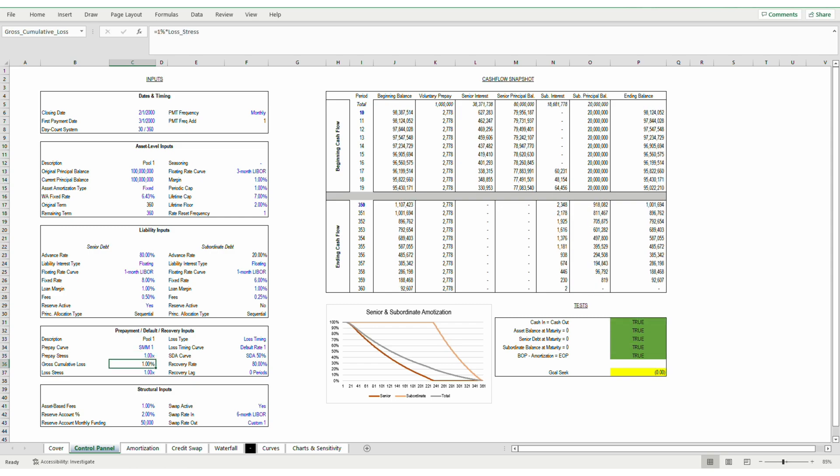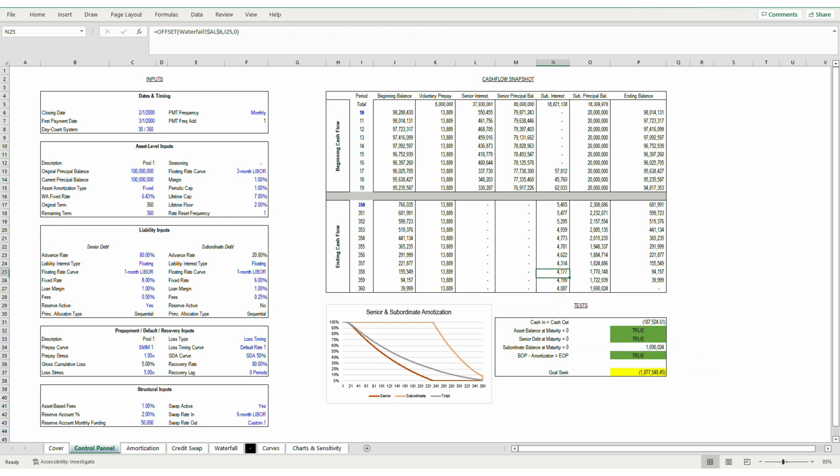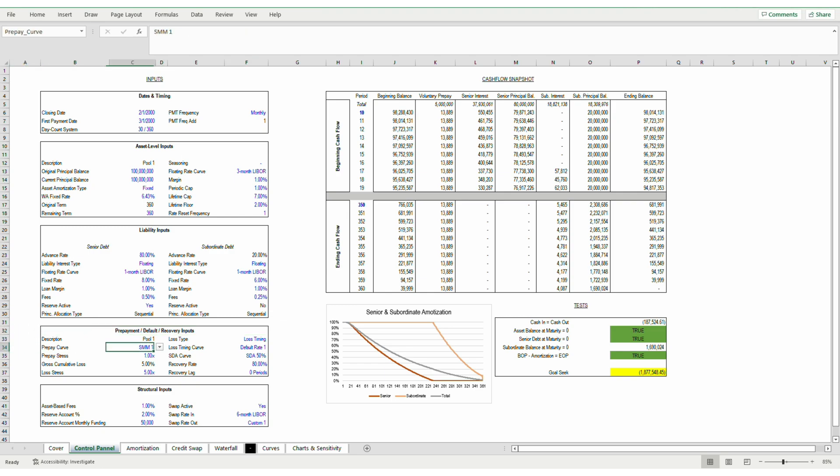Here's how I think about the relationship between the subordinate balance at maturity and default. Right now, the model assumes a gross cumulative loss of 1% of those pool-level assets. Let's increase that to 5%. Now you can see that the same subordinate balance principal is left over at maturity, but senior interest has only decreased by a few hundred thousand dollars. So defaults primarily impact the subordinate structure, whereas prepayments primarily affect the senior structure.